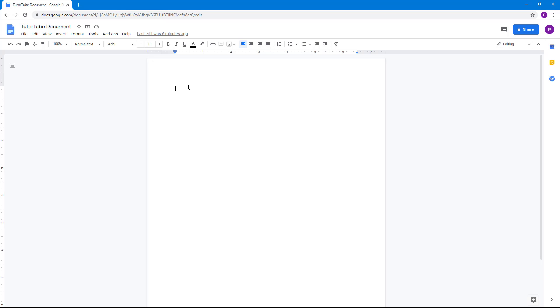I'm just going to type in 'this is a sentence' just like this. So I can go over here press Ctrl+C and Ctrl+V to copy and paste this, that's like in any other application.